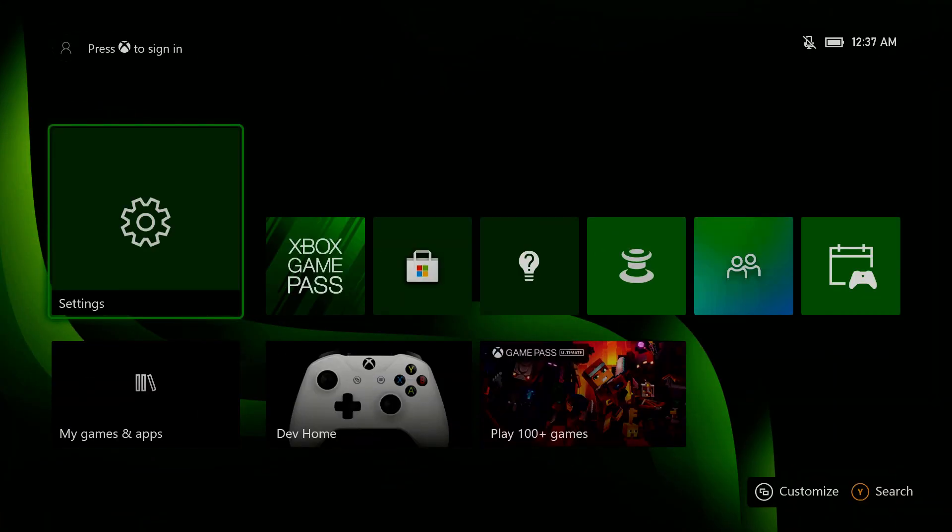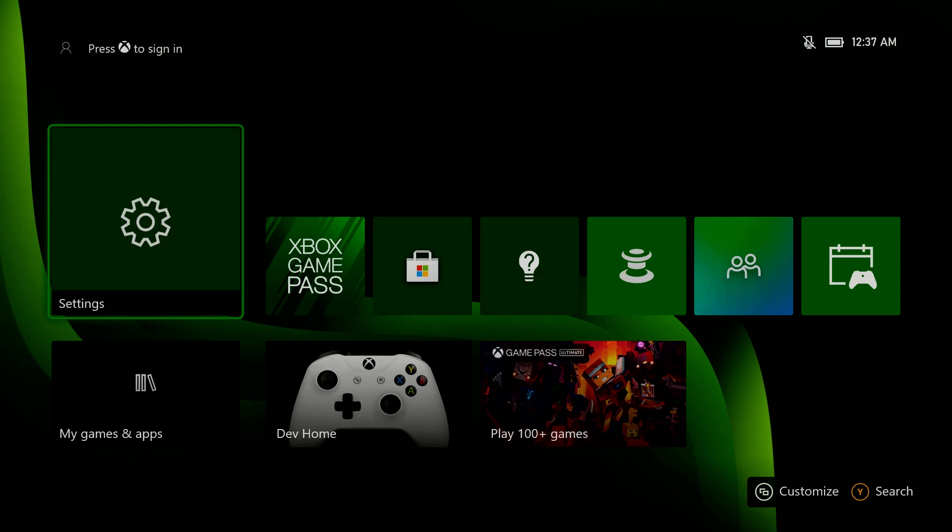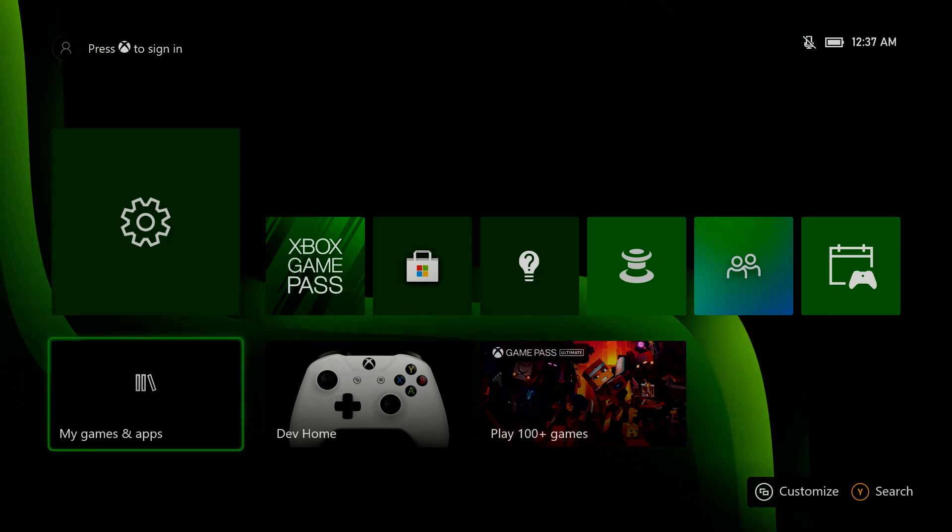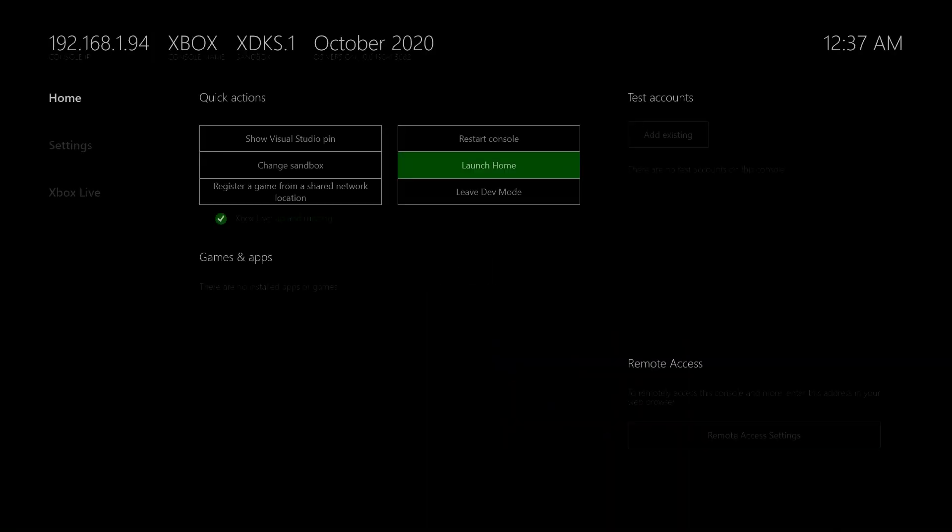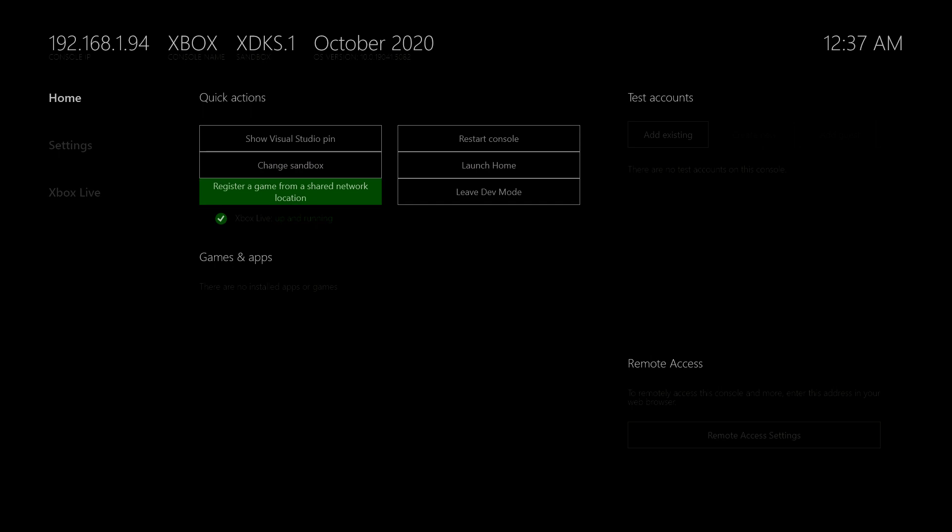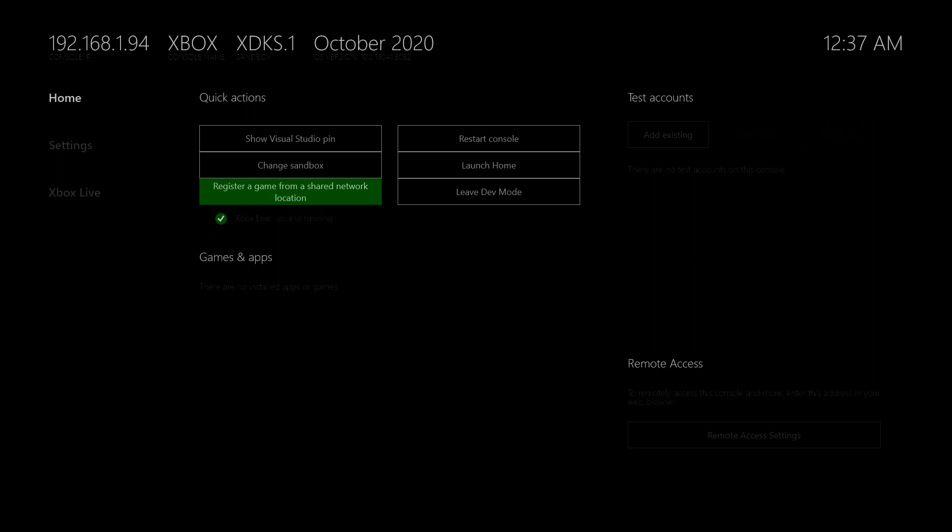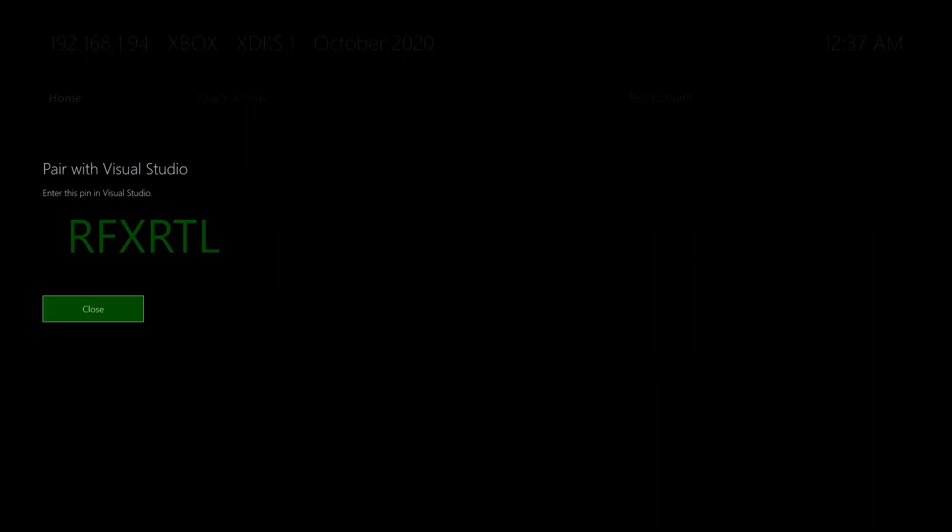All right, back at our Xbox, I think we need to go to this dev home thing here that will bring us back to this one. And you can also see here now that the Xbox life is up and running a little bit to the middle of the screen. So I guess that's something good because that was in red a little bit earlier. So in here we can show our visual studio pin. So there we have it. Let's just remember this one for a little bit and quickly go back to our visual studio to enter that. And hopefully then our app will start deploying.